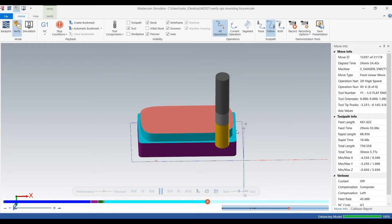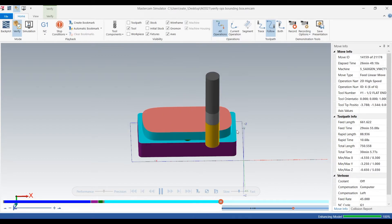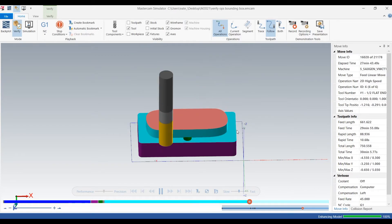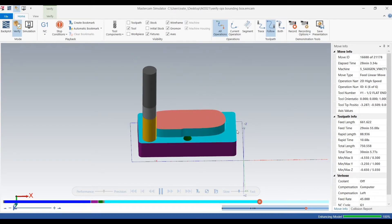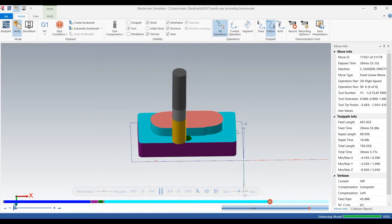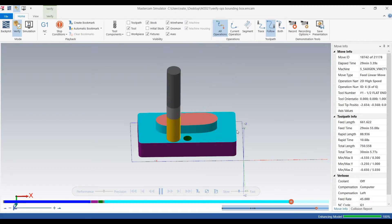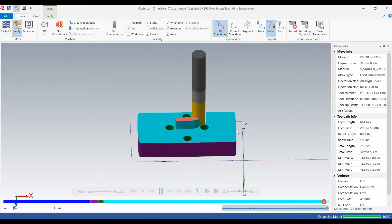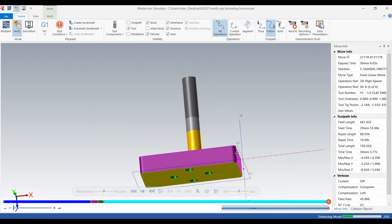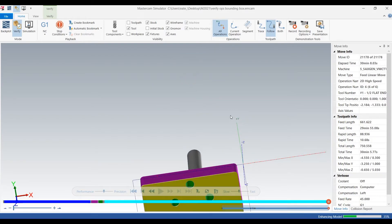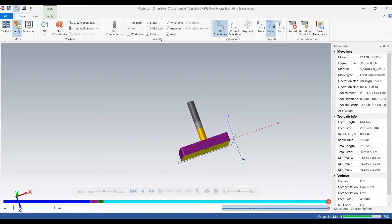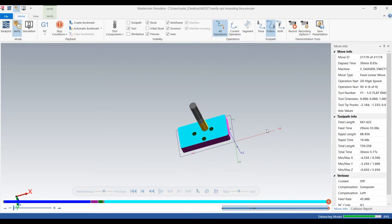Backplot, you're basically watching the toolpath and imagining in your head what the part's going to look like. With Verify, you can actually verify what the part will look like before you go and run it, and that's why it's called Verify. So I always set up verify before I actually start running my part just to check.